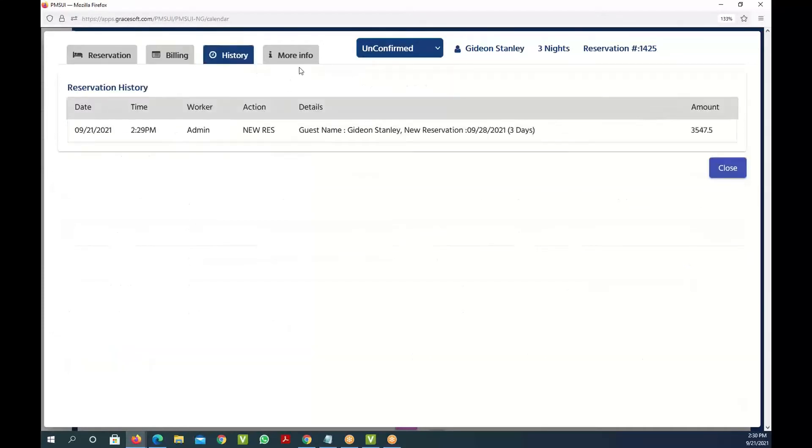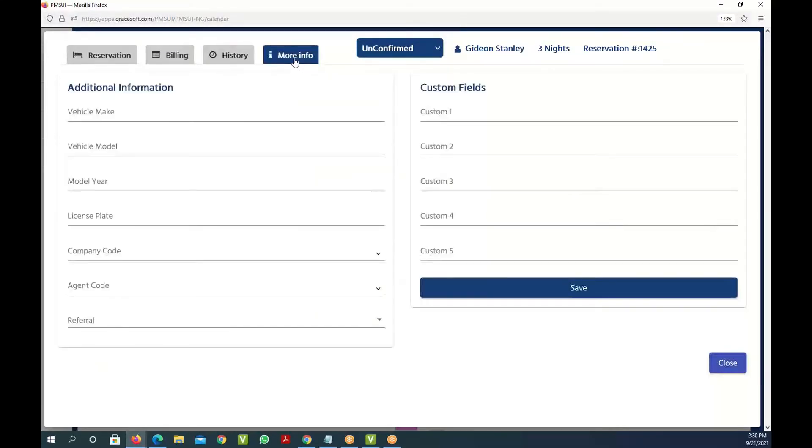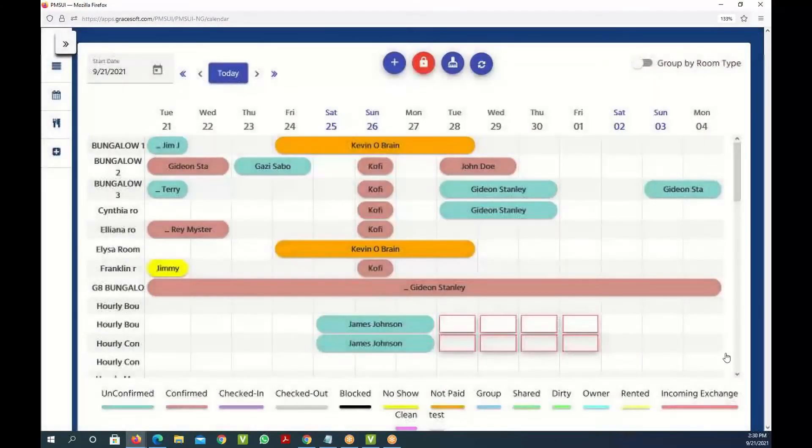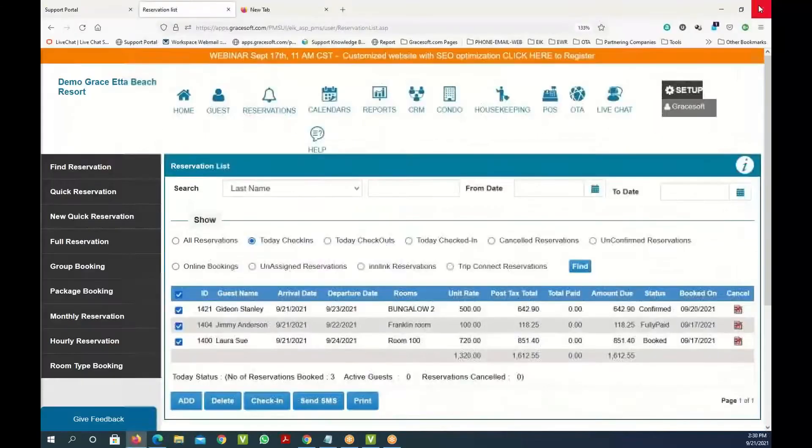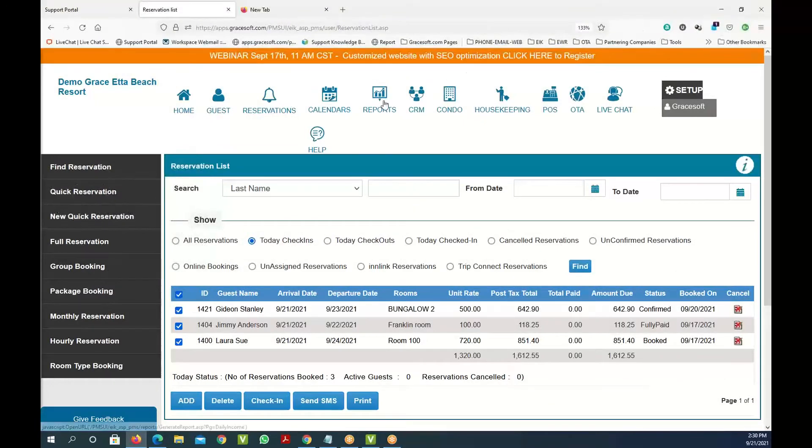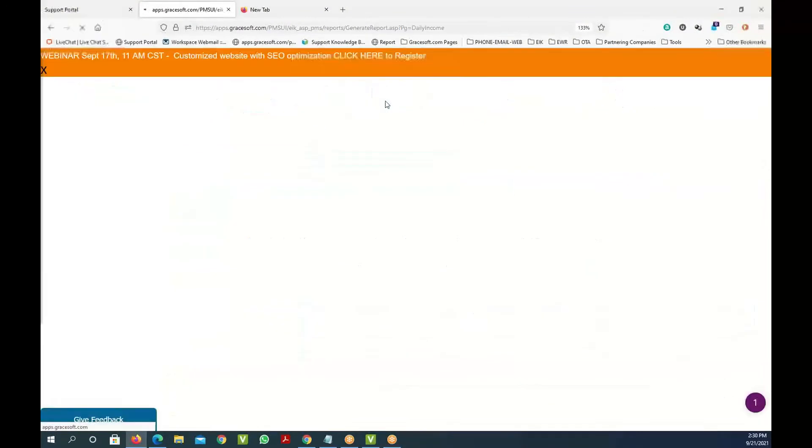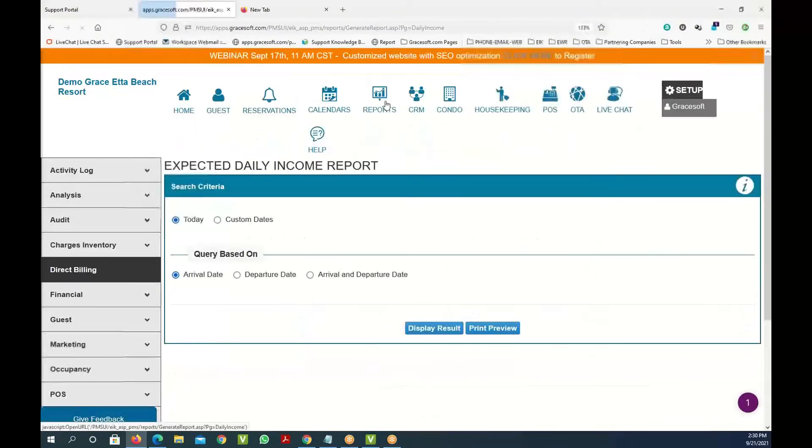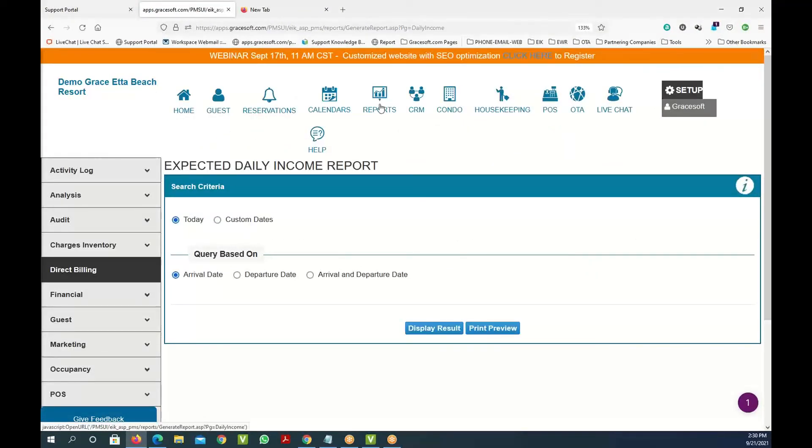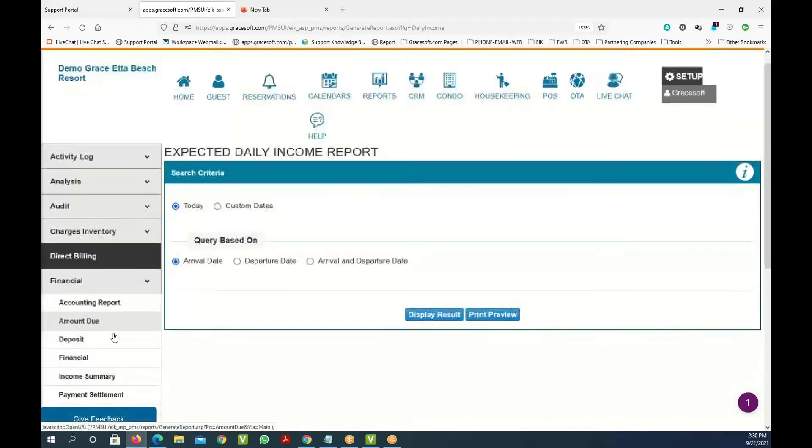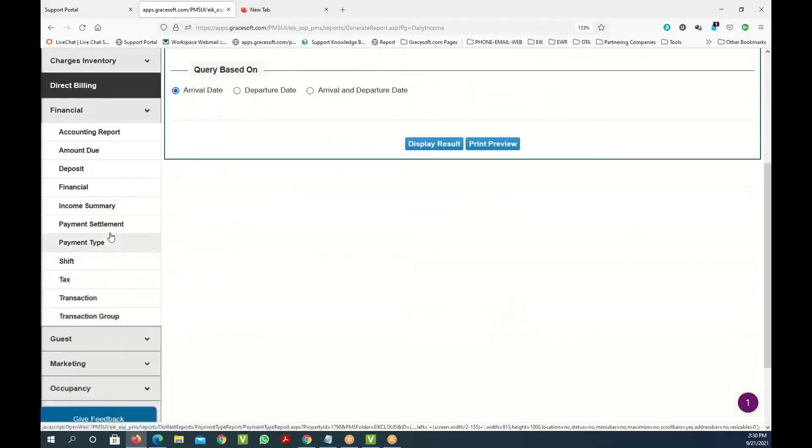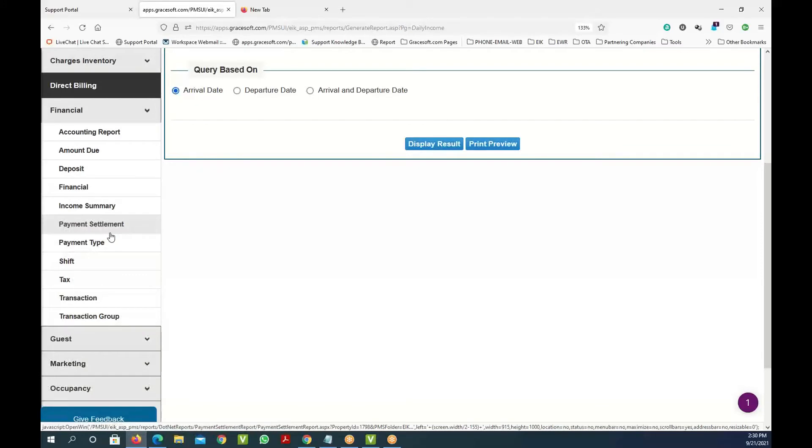Here's the history and this is more of the information of other things that you can add. These are all customizable fields. The next thing I want to show you is the reporting section. The reporting section is pretty open and has all the reservations and all the information that we store for you.